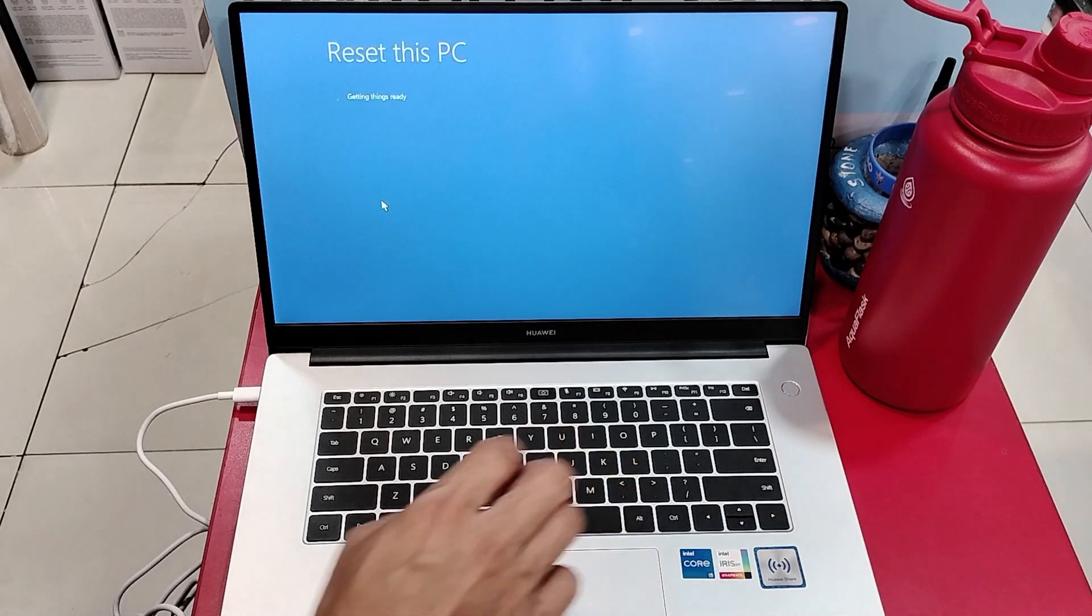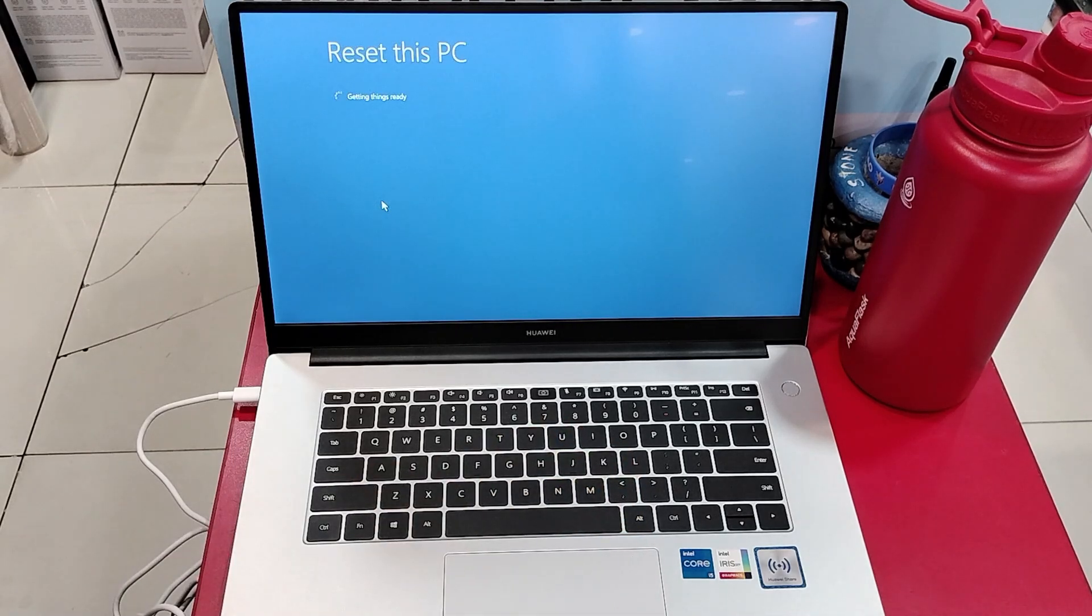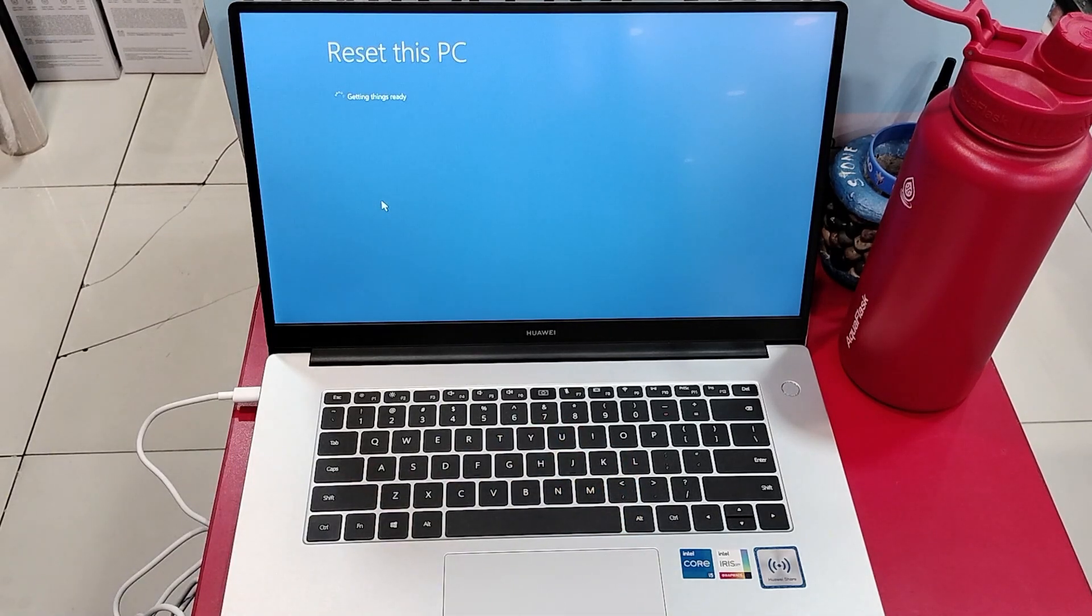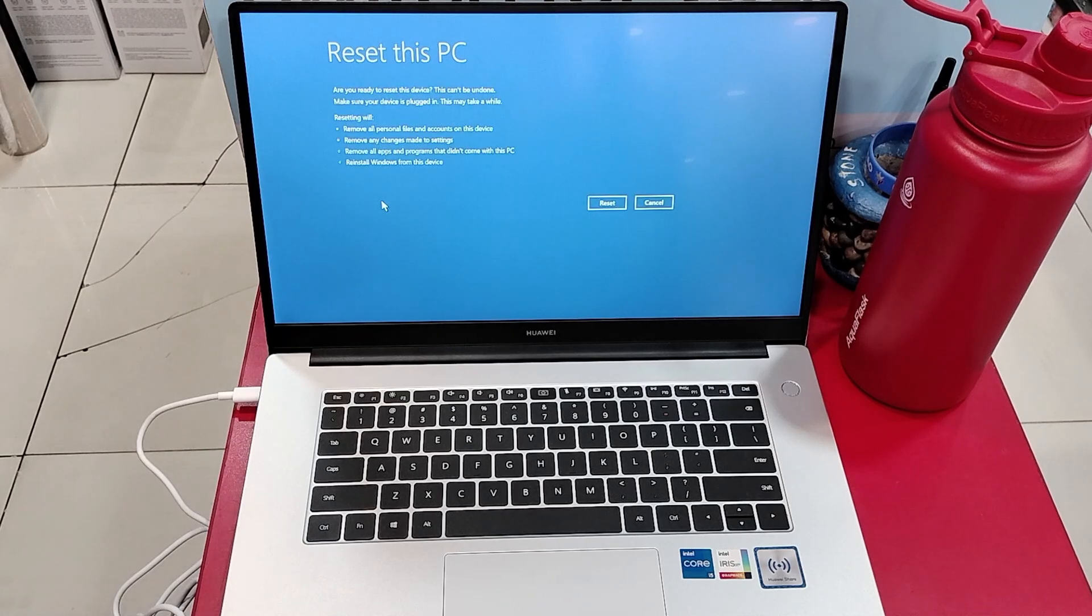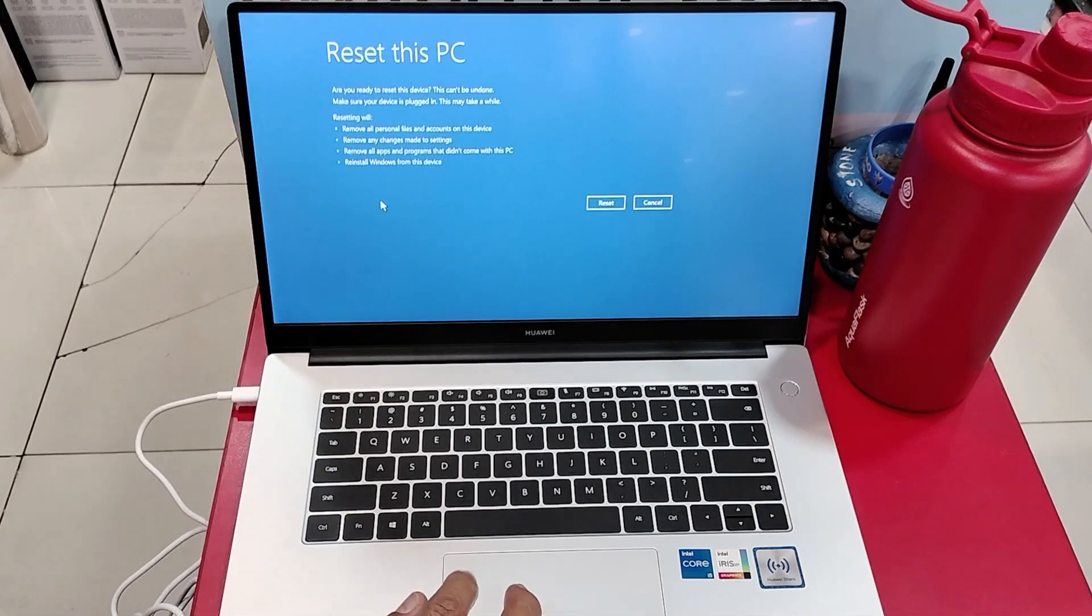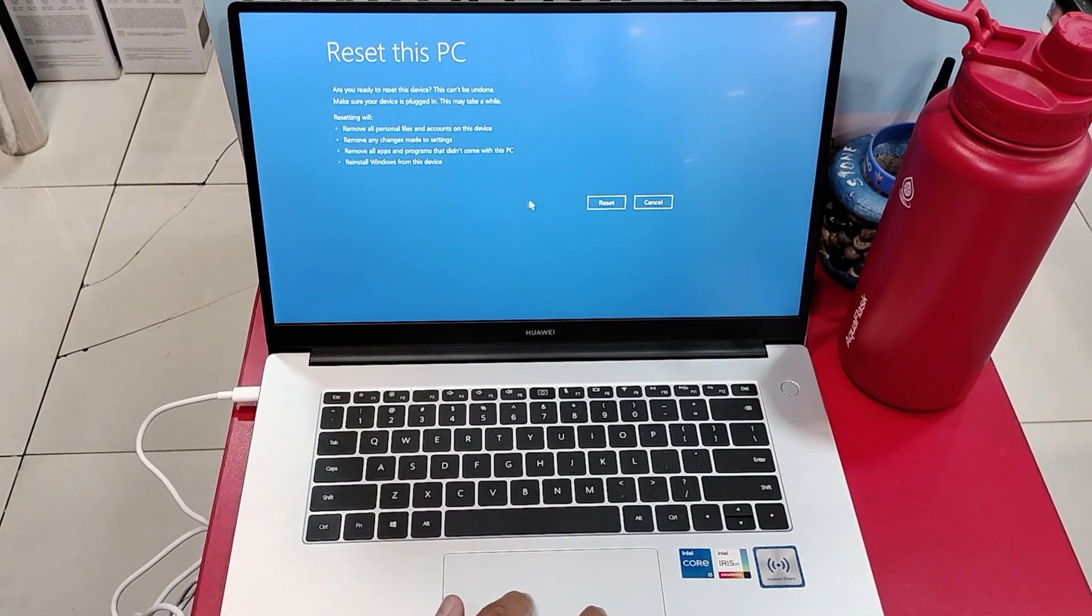Then, fully clean the drive. Then, select the reset.